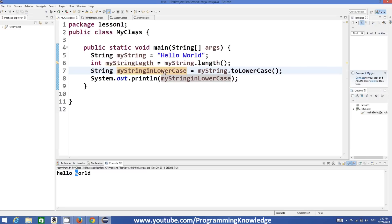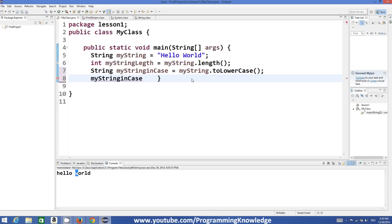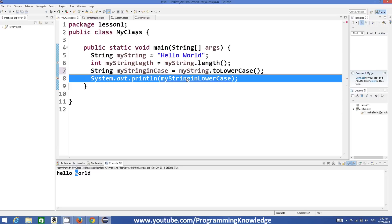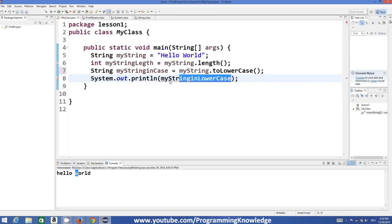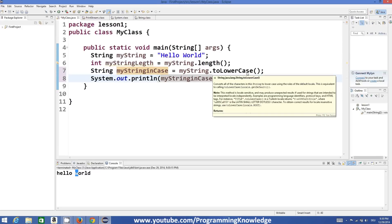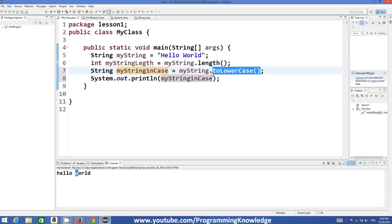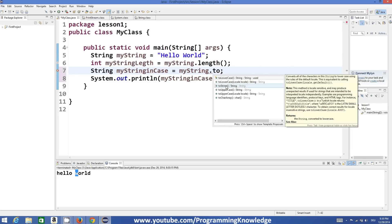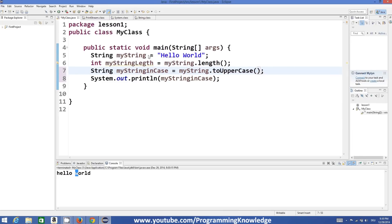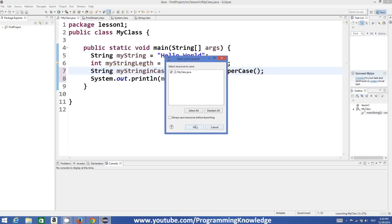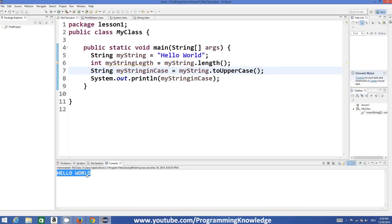In the same way, you can convert your string to uppercase. I'll change it to 'stringUppercase' and use dot toUpperCase(). It will convert your string to capital letters and print your string.